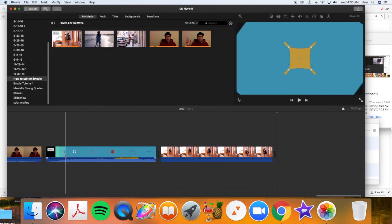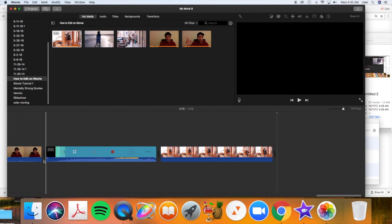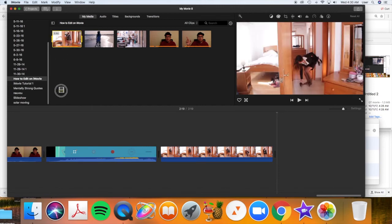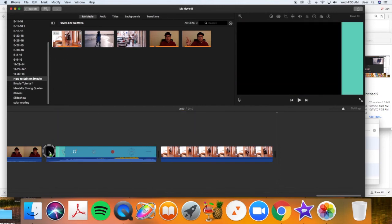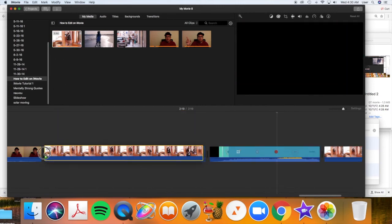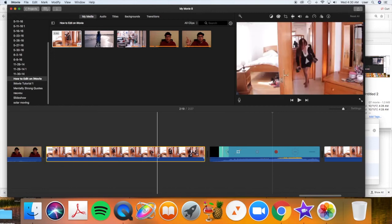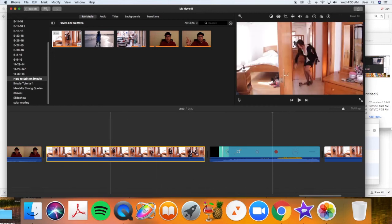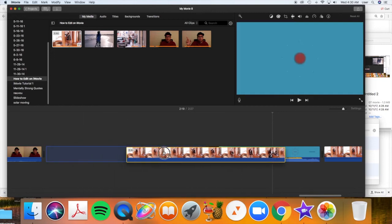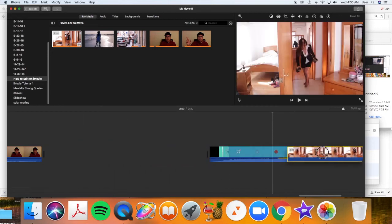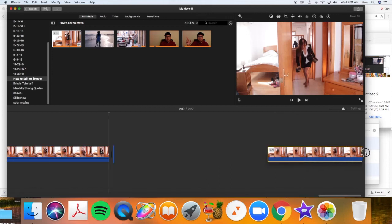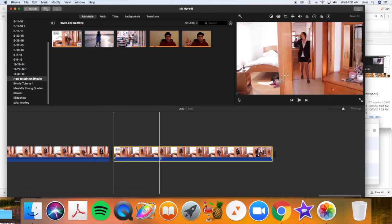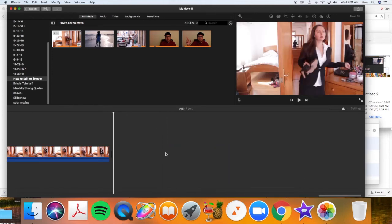If I want it, per se, to go before this clip here, I would click and drag it in front of that clip. Alright. And if I drop it in the wrong spot, no big deal. I can click and drag to move it to after this clip if I choose to. Okay. Let's delete that for now.